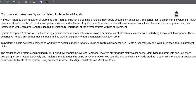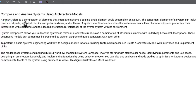I have this snippet pulled from the MathWorks website. In our last video we referred to MathWorks documentation to learn more about System Composer, and we will continue to do so. Any system refers to a composition of elements that interact to achieve a goal no single element could accomplish on its own.